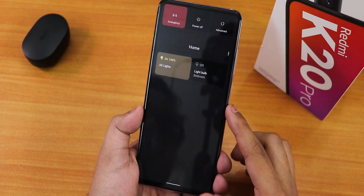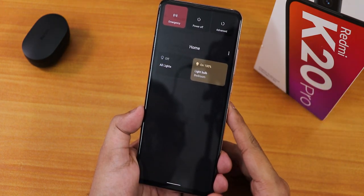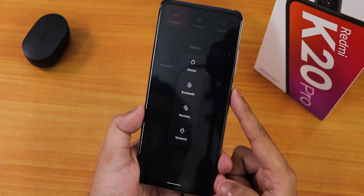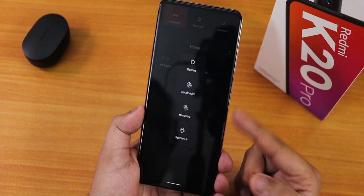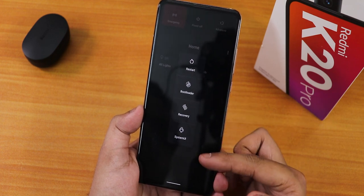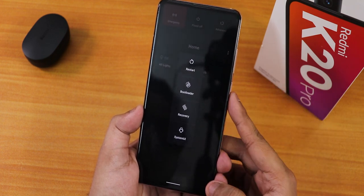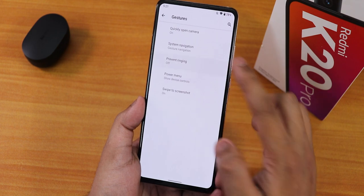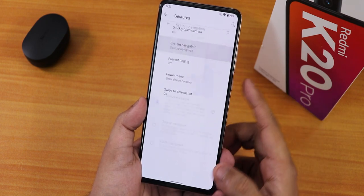We do have the smart home controls from Google, and they're working fine. We also have advanced settings from where you can directly reboot to recovery or fastboot, or reboot the System UI. We have the prevent ringing option as well.